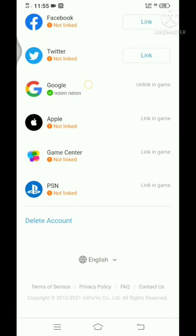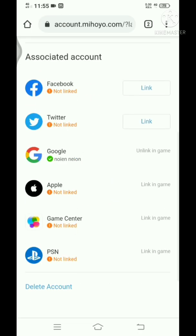For these four—Google, Apple, Game Center, and PSN—these are the login methods that can only be done on a specific device. I'm not sure which device is Game Center.